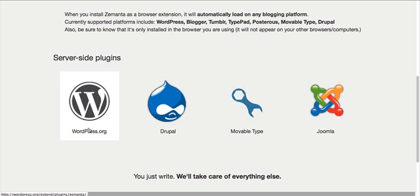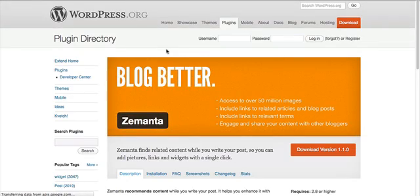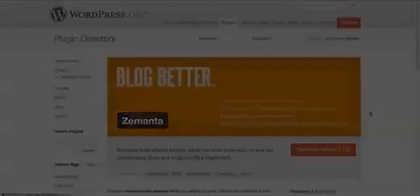And that is Zemanta. If you've used it or if you start to use it, let us know in the comments and we'd love to know how you get on.